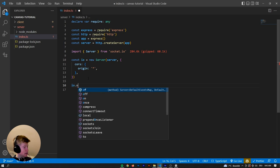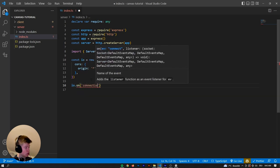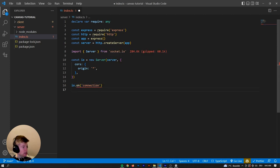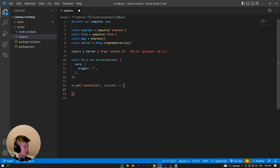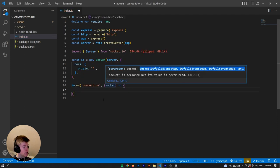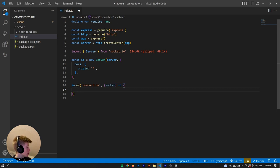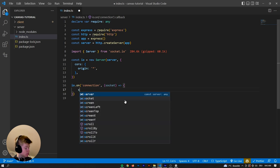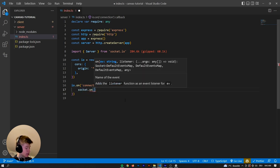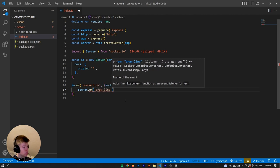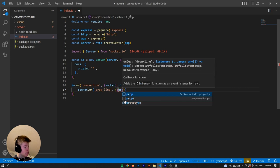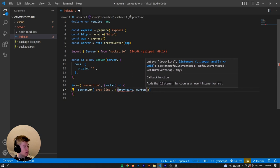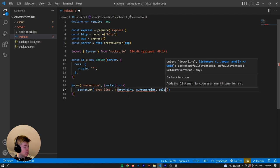Now that we have the server, we can say io.on('connection') — that means whenever a WebSocket client connects to our WebSocket server, what should happen? The first thing we receive is the socket. Let's declare this as a function. The socket type is already inferred so we don't need to worry about that. Now we can do a bunch of stuff — so we can say socket.on('draw-line'), because that's the event we're going to fire from the client. We're going to receive a previous point, a current point, and the color.